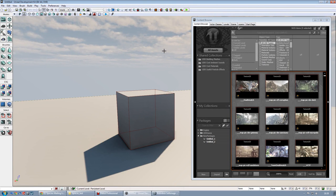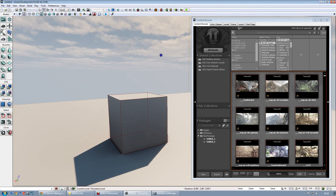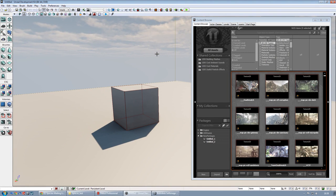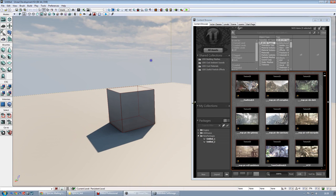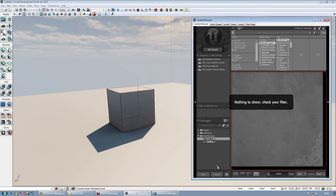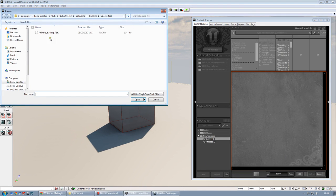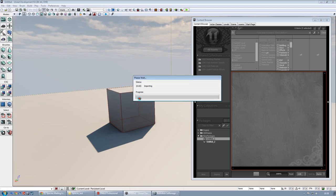We are here in UDK, the Unreal Development Kit. And, let's import the geometry and the animation that we did into Softimage. So, let's choose an empty package. Let's import, and this is our base mesh.